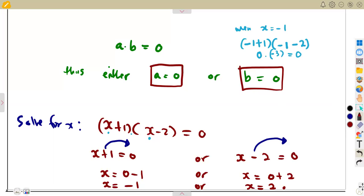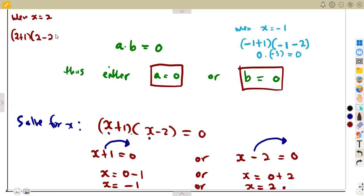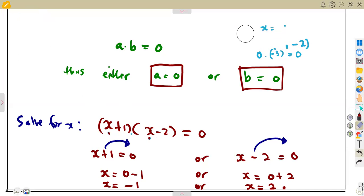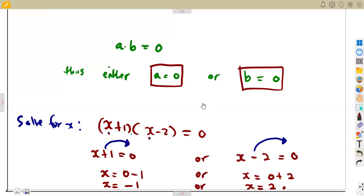Let's prove again when x equals two. When x equals two, plug in wherever there is x: that's two plus one into two minus two. Two plus one is three, times two minus two which is zero. Three times zero is zero. So we are having zero on both conditions — when x equals two and when x equals minus one — everything gives us zero. These values of x are correct.